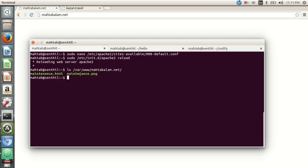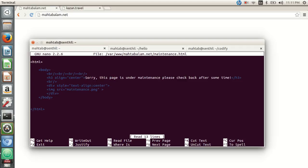Let's open the maintenance.html file with nano from /var/www/mahtabalam.net. Here we have a simple plain HTML page with an h1 tag and an image tag for maintenance.png. To serve maintenance.png we have defined a separate rule in our configuration file — because without that rule, all requests would result in the maintenance.html file being served, including the image request. That's why we need a separate rule for maintenance.png.